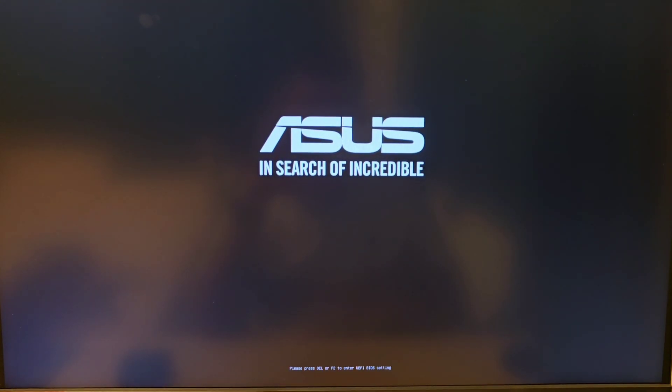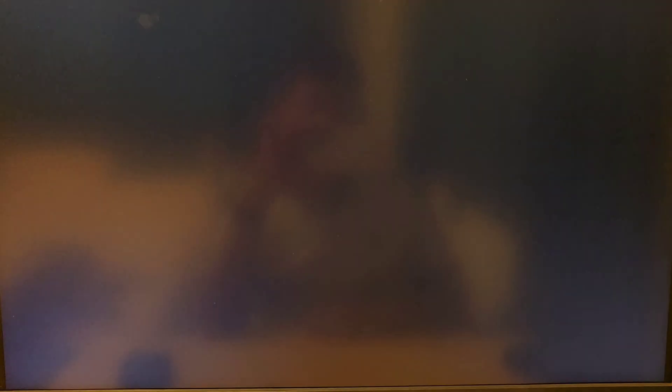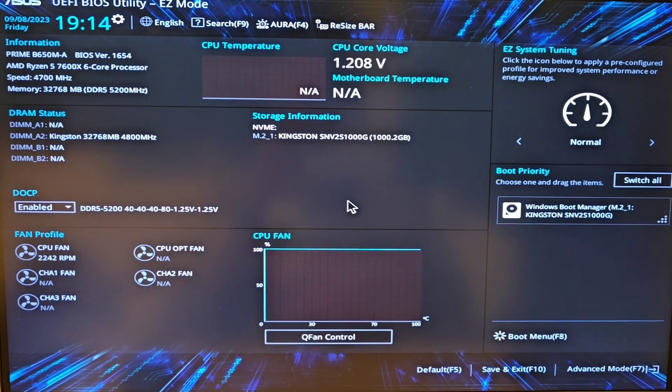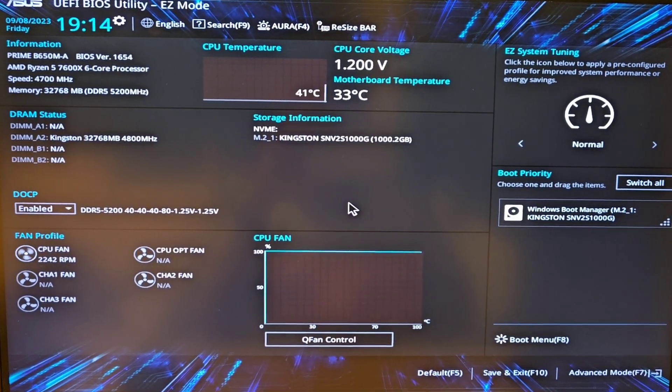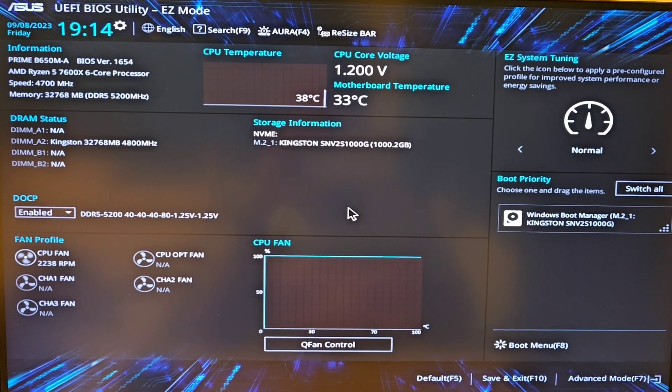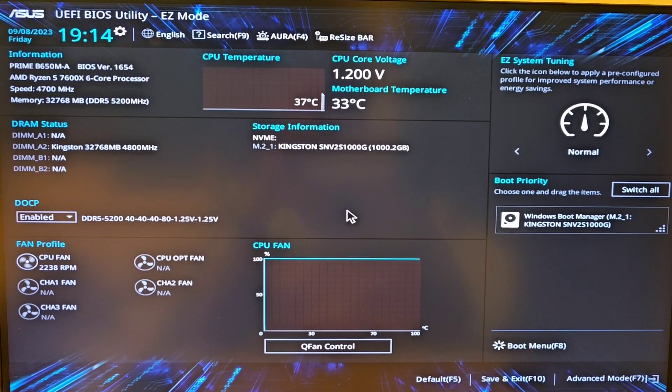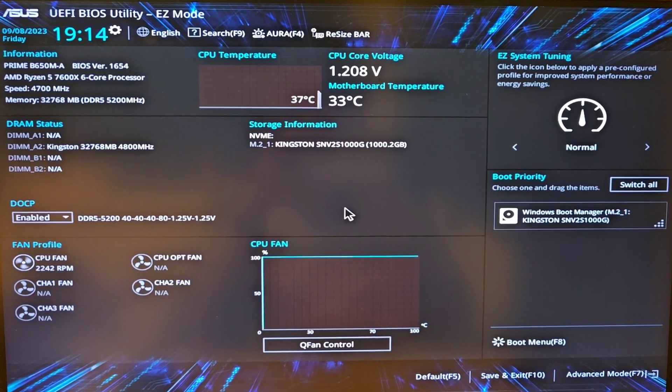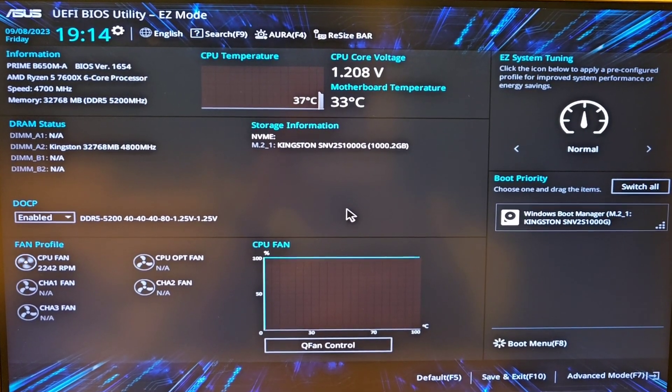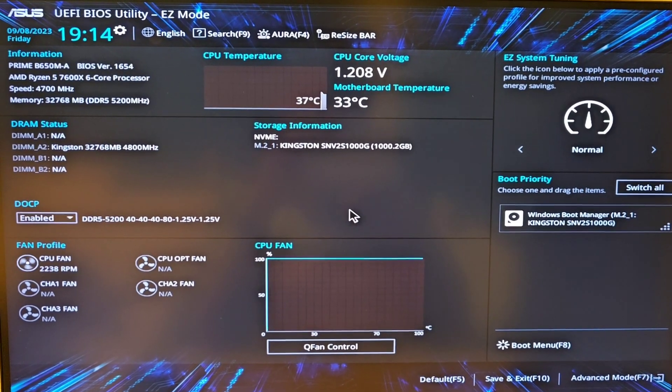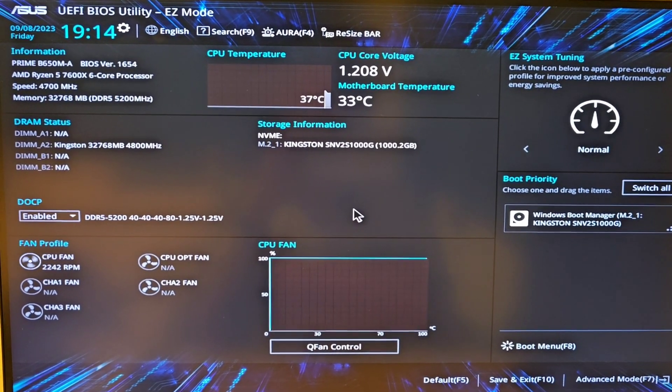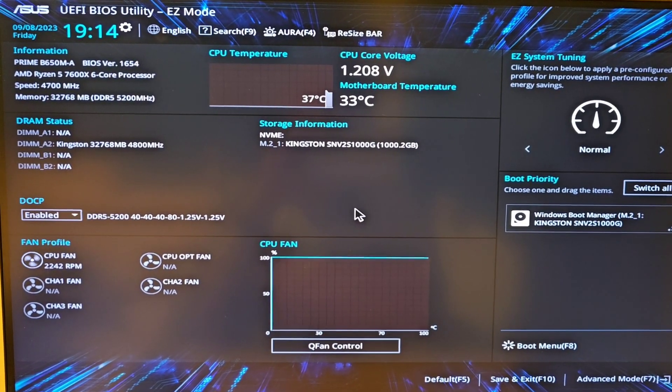I have an Asus motherboard so your BIOS may look different than this, but most of them have the same features. I have a B650 motherboard and overclocking will only work on B650 motherboards and I believe the X motherboards as well.